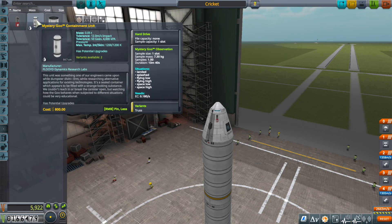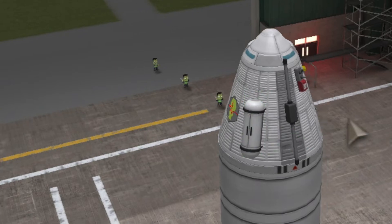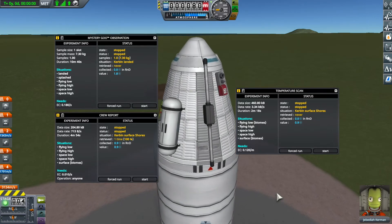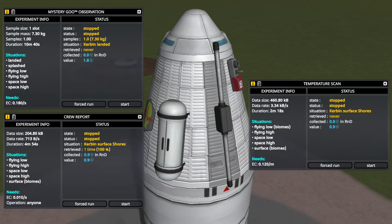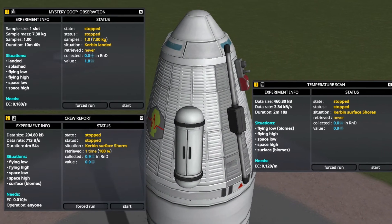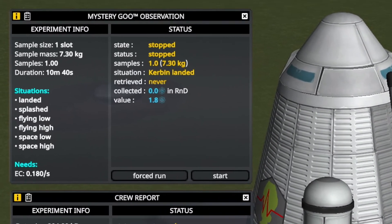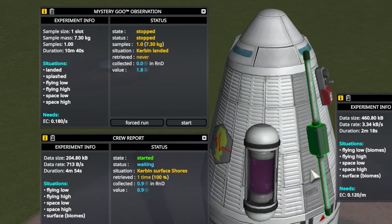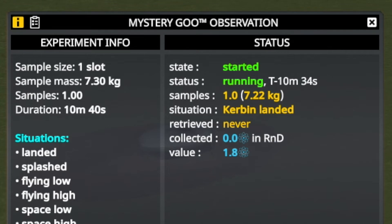This time we will also bring a mystery goo container. In Kerbalism there are two types of experiments: those that generate data, and samples. The crew report and most sensors like the thermometer generate data. But the mystery goo container contains a sample mass that needs to be exposed to different situations and then analyzed by scientists. While you can transmit data using an antenna, samples have to be recovered or processed in a mobile processing lab. Also, sample mass is limited — once the 7.3 kilos of mystery goo are used up, you cannot use the experiment again.